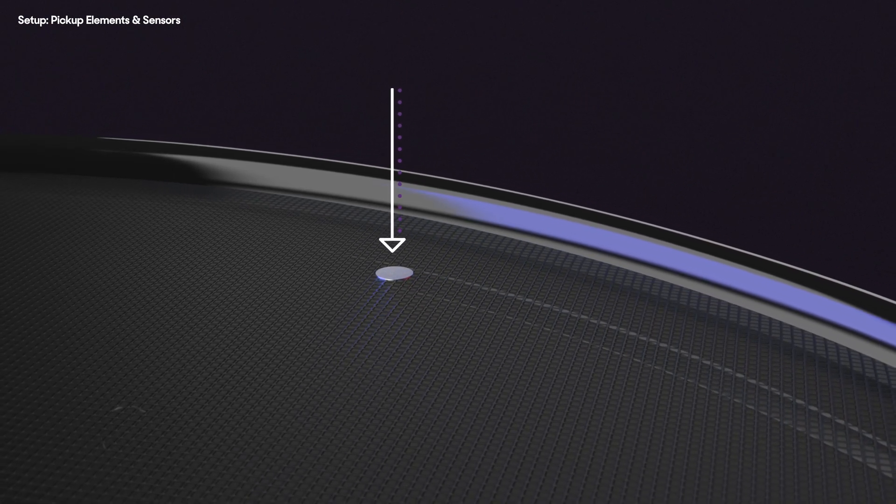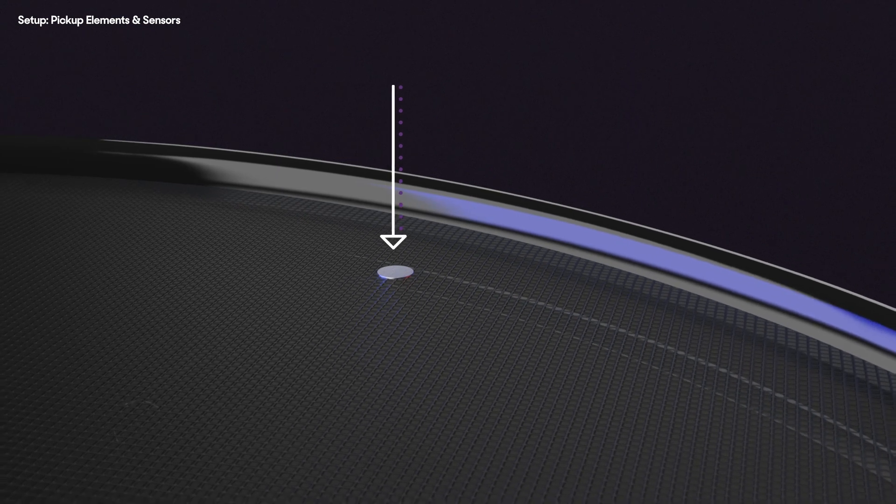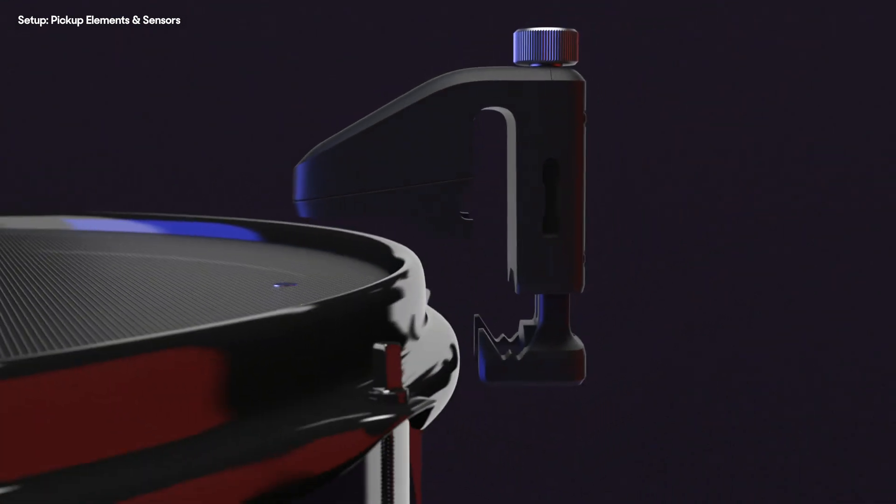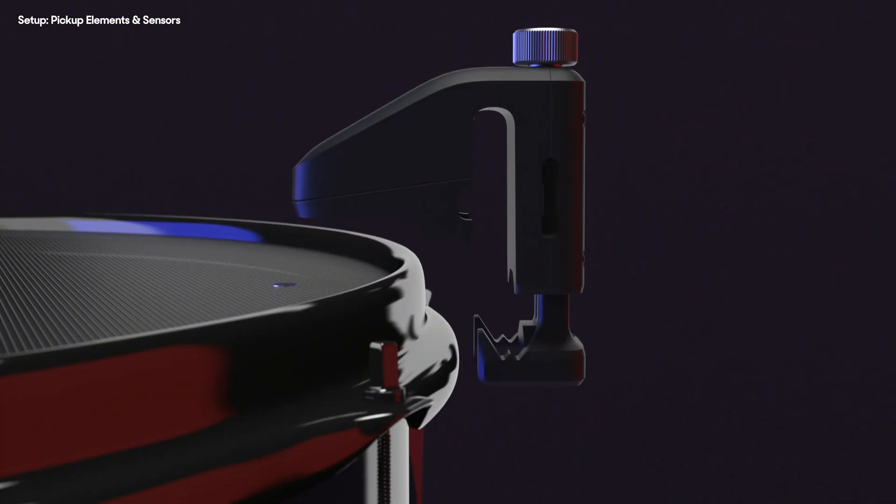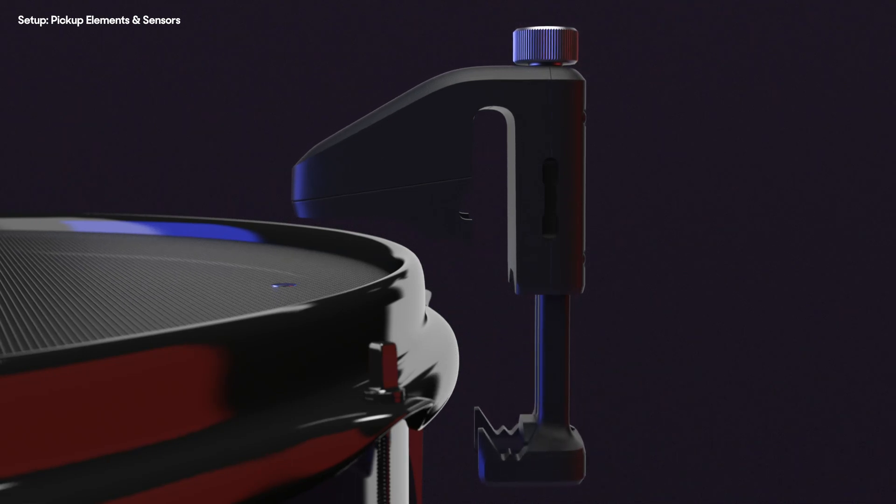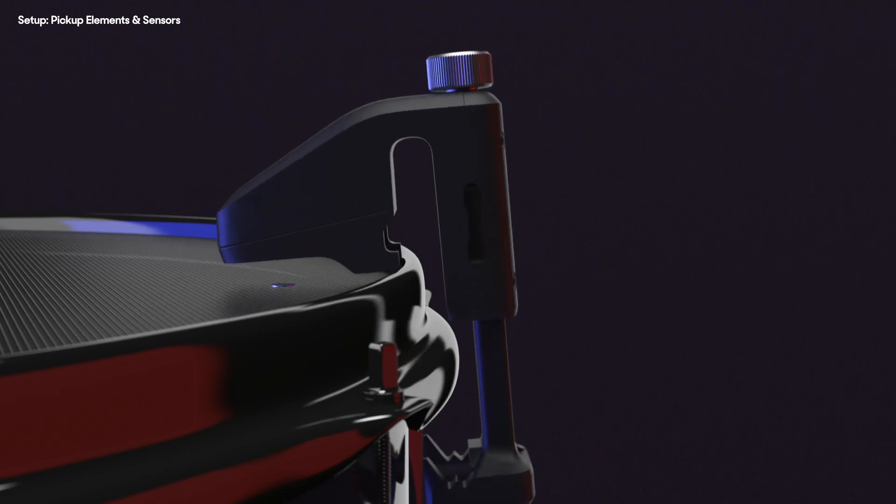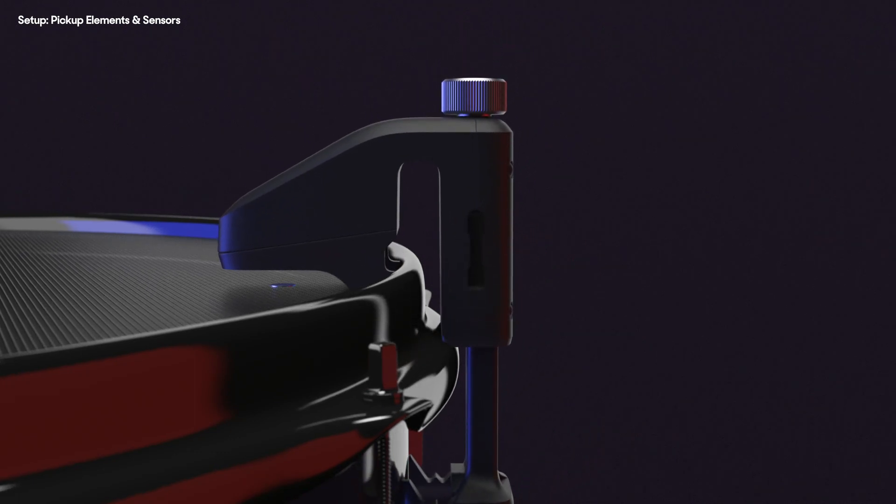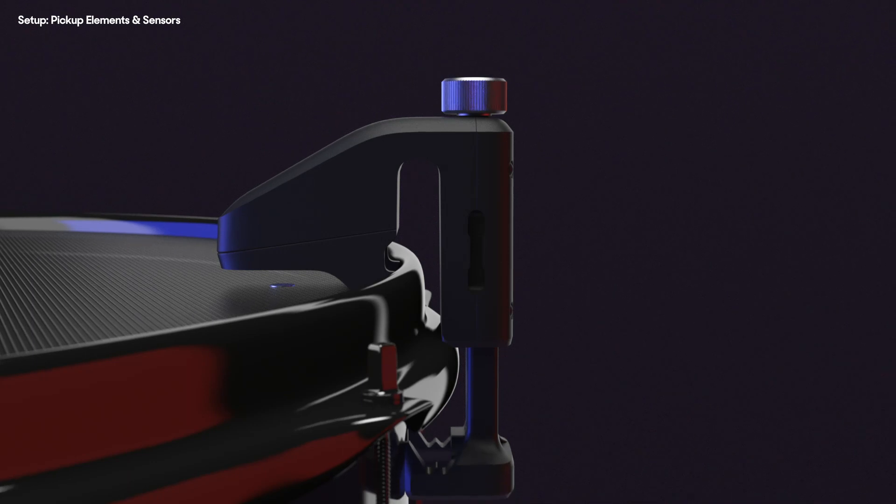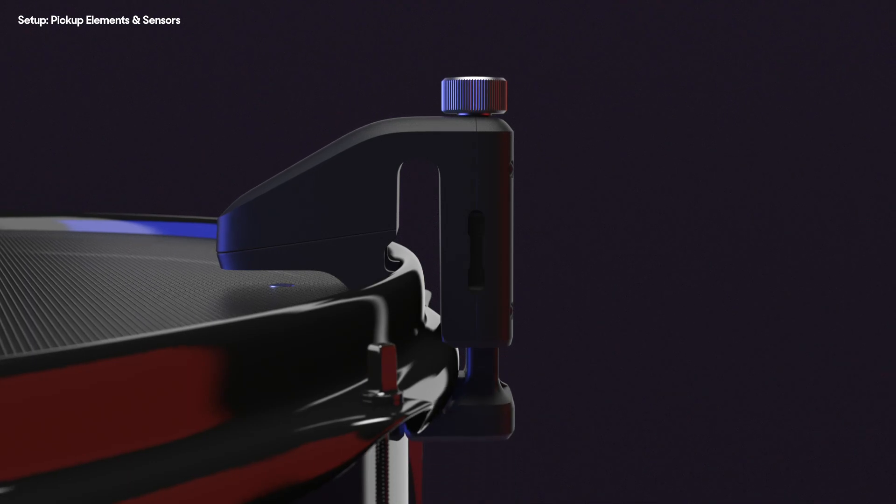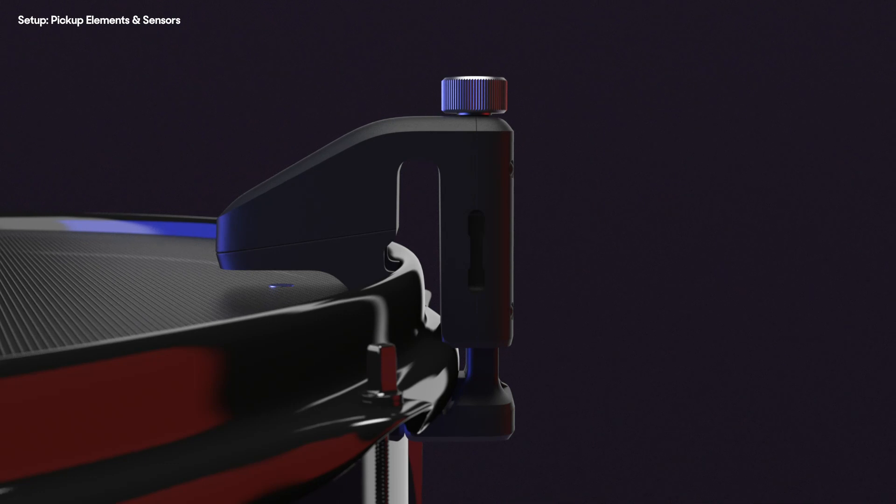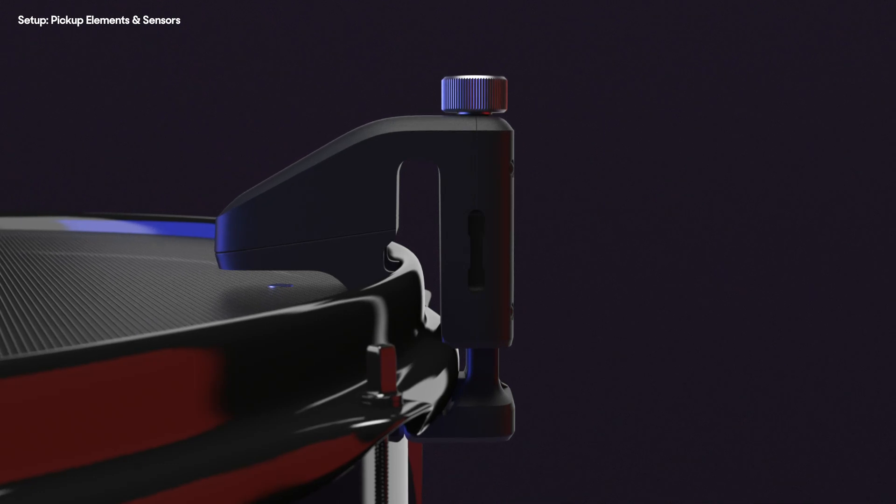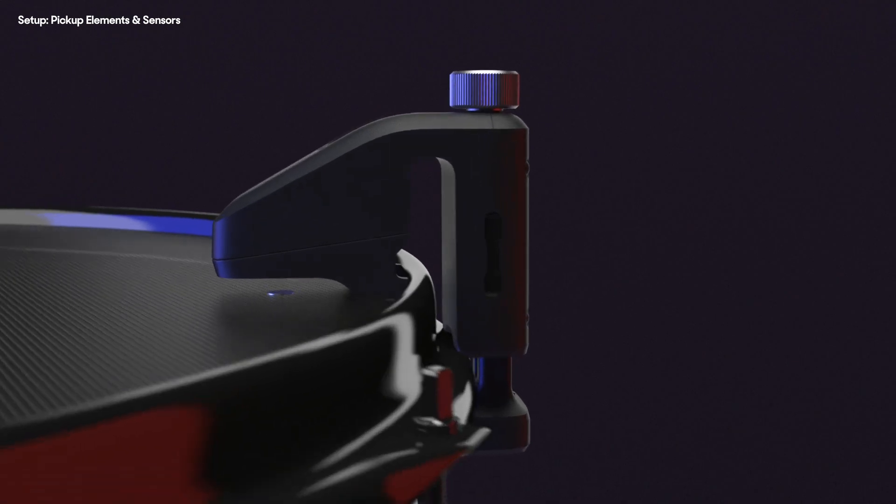Once the pickup element is applied, it's time to attach the sensor. A secure fit is important for the best results. Extend the clamp arm of the sensor and firmly attach to the rim of your drum, directly over the pickup element. Twist the thumbscrew clockwise to tighten in place so that the sensor arm closes and clamps onto the rim. Ensure the sensor is parallel to the drum head. If the sensor is tilted up or down, signal quality will be affected.